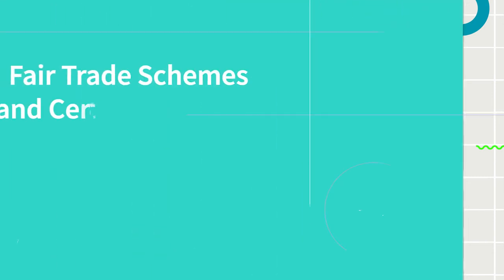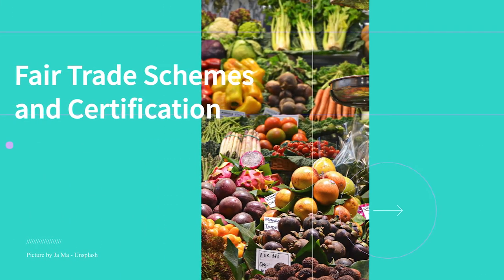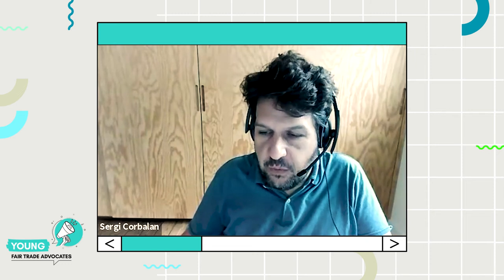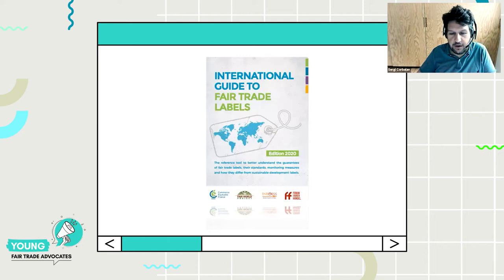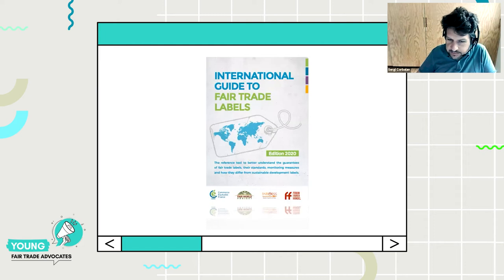Briefly on fair trade schemes and certification: fair trade rules and certification schemes are not an objective in themselves. The fair trade movement set up these schemes because they can be useful tools to achieve the objectives of the movement. There is an international guide to fair trade labels, updated last year, which talks about the main labels of fair trade. I encourage you to look into that guide for more details.